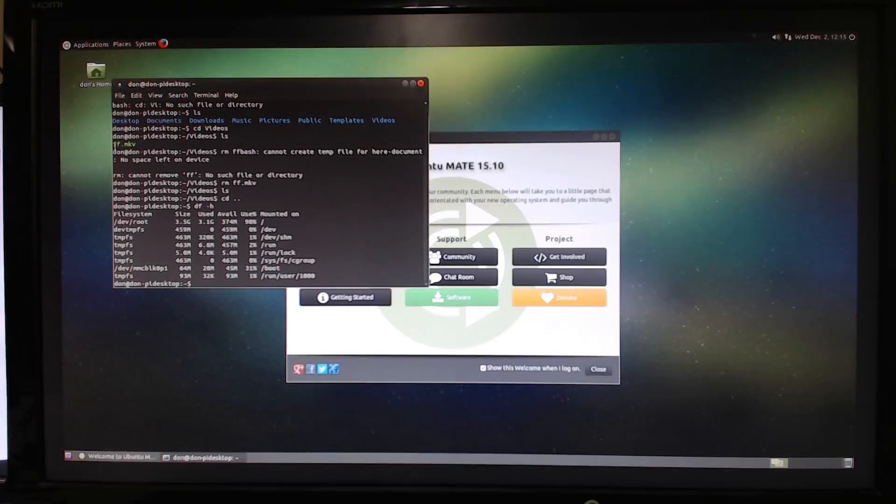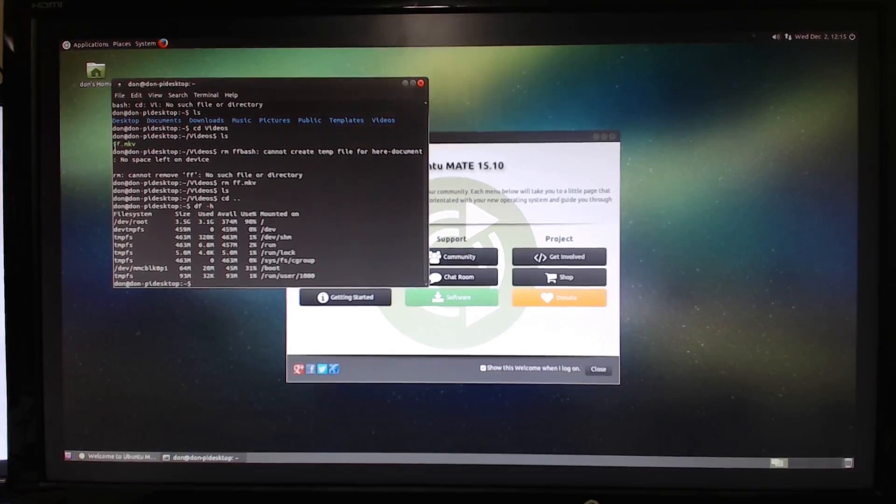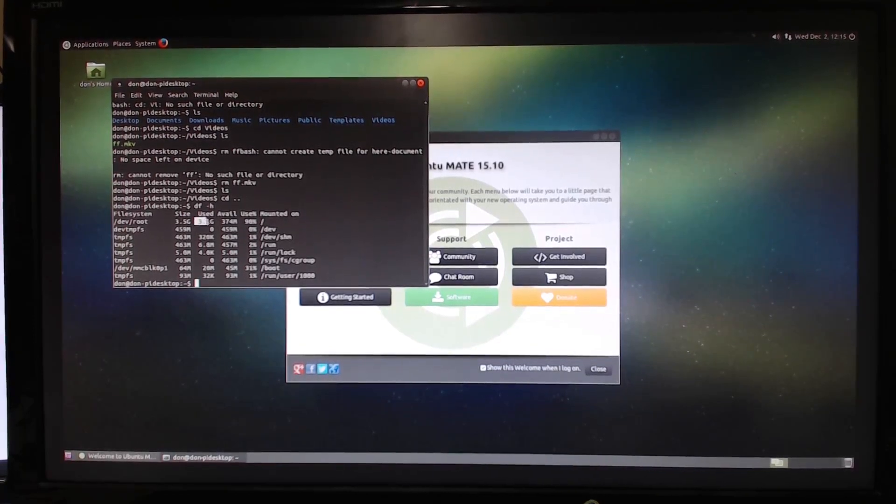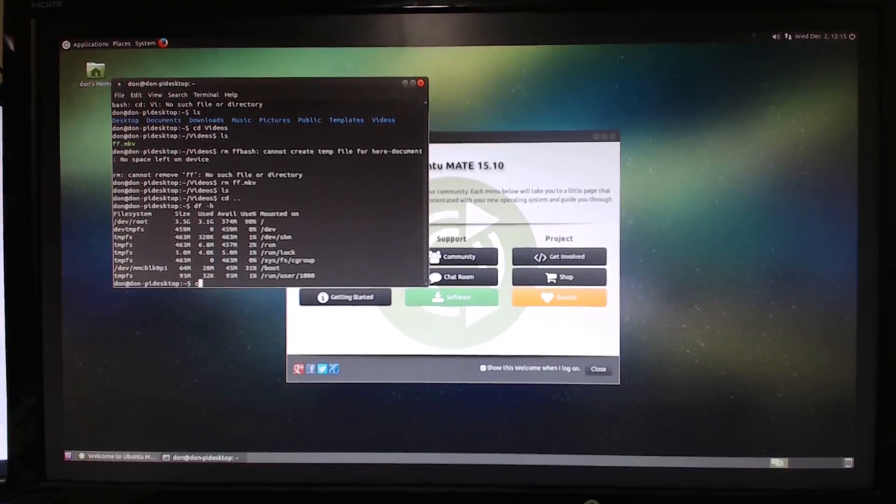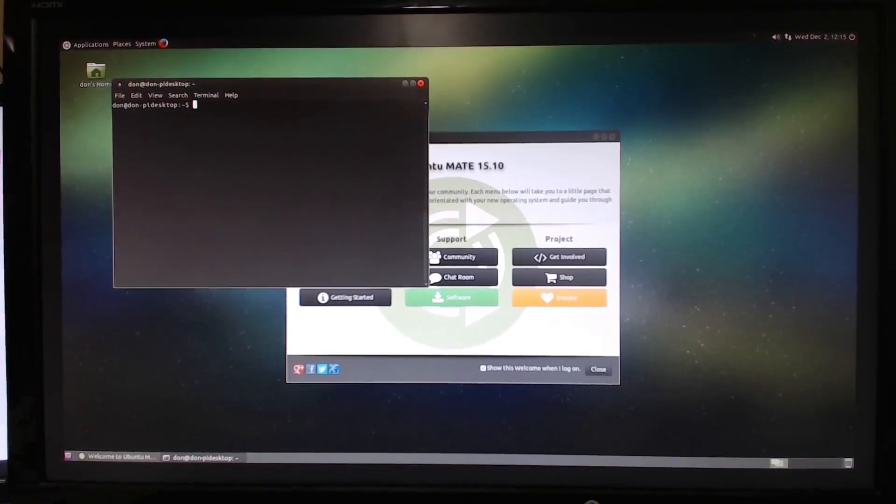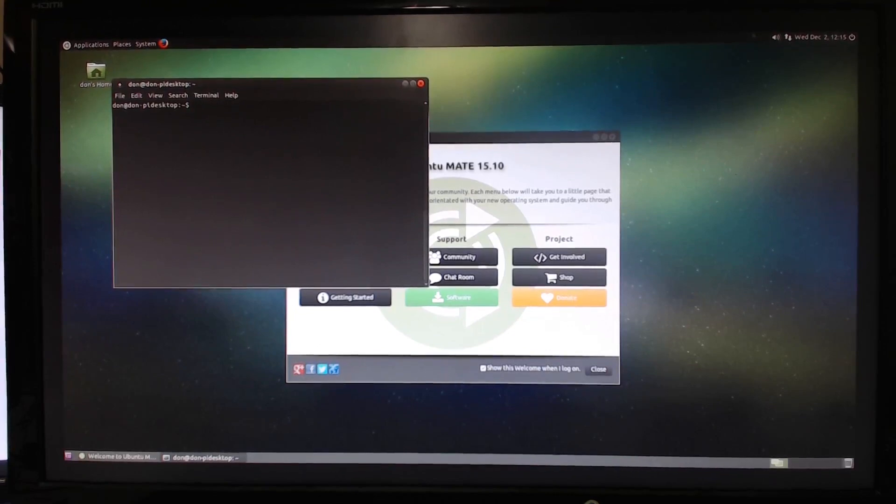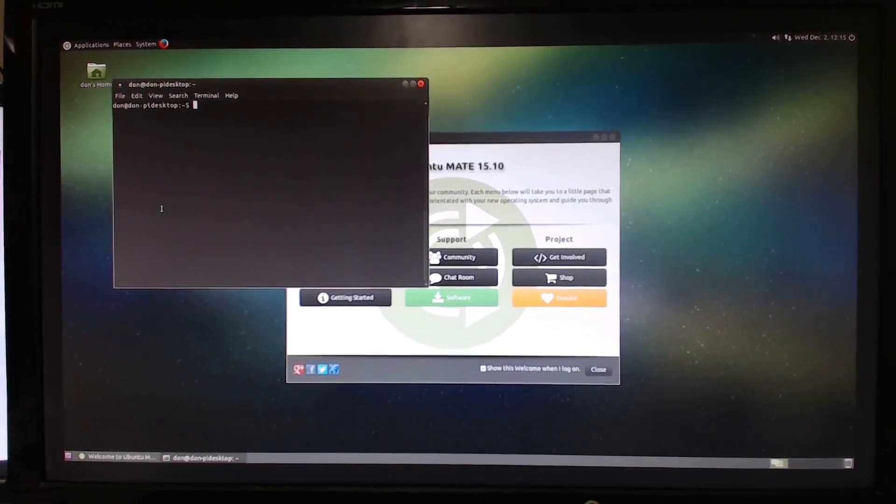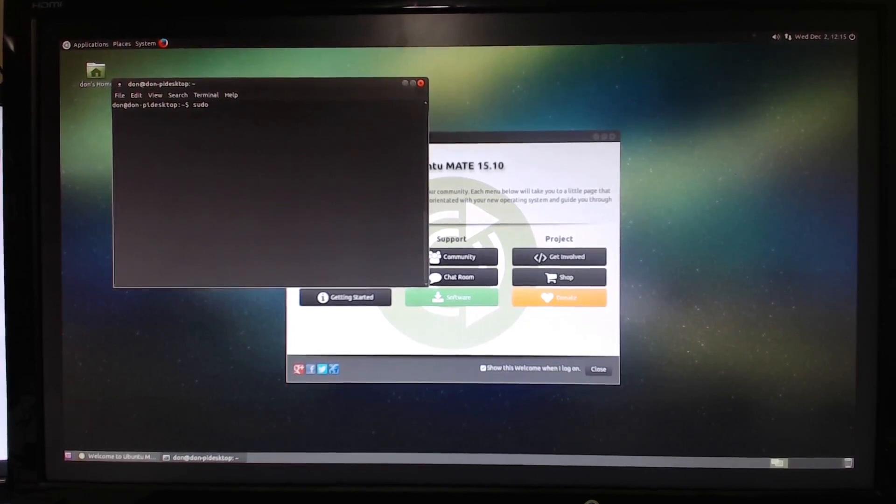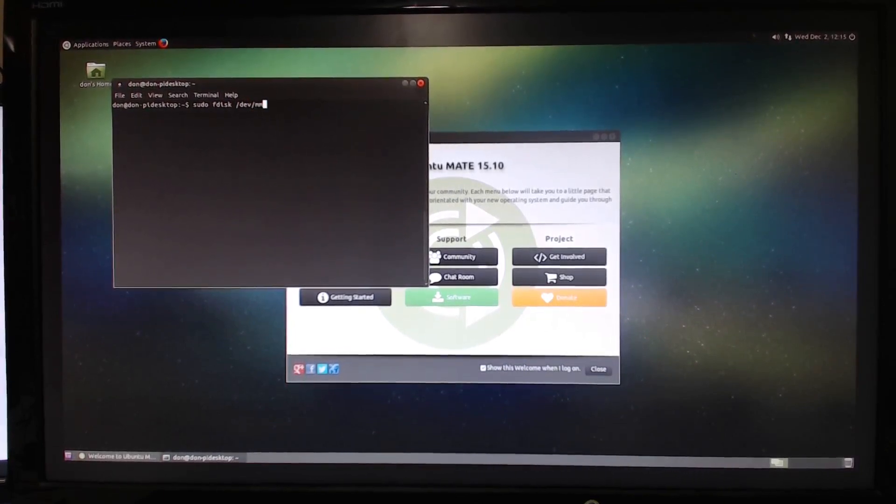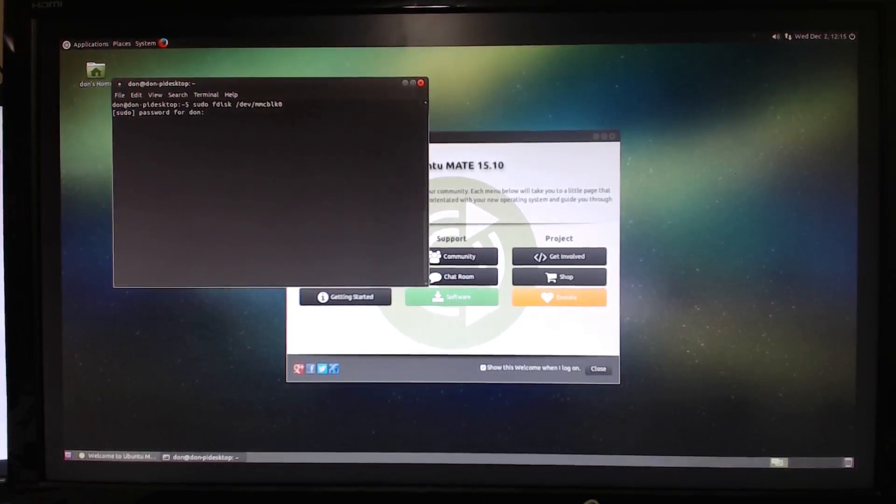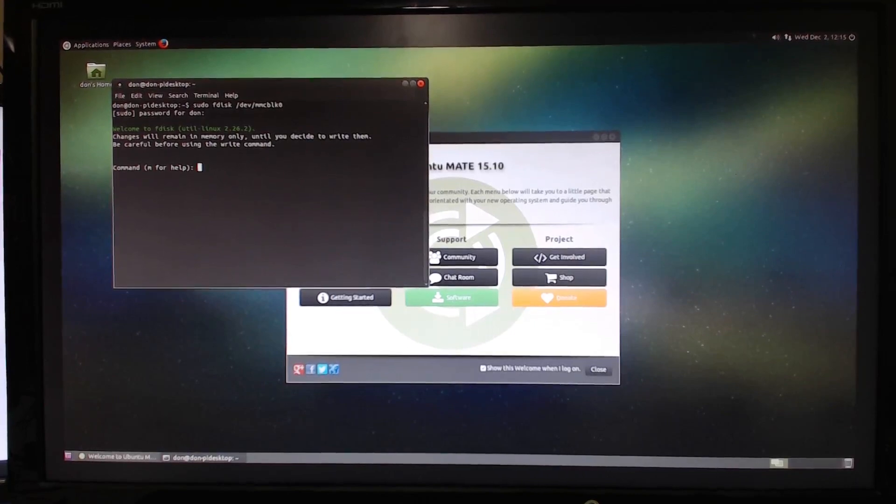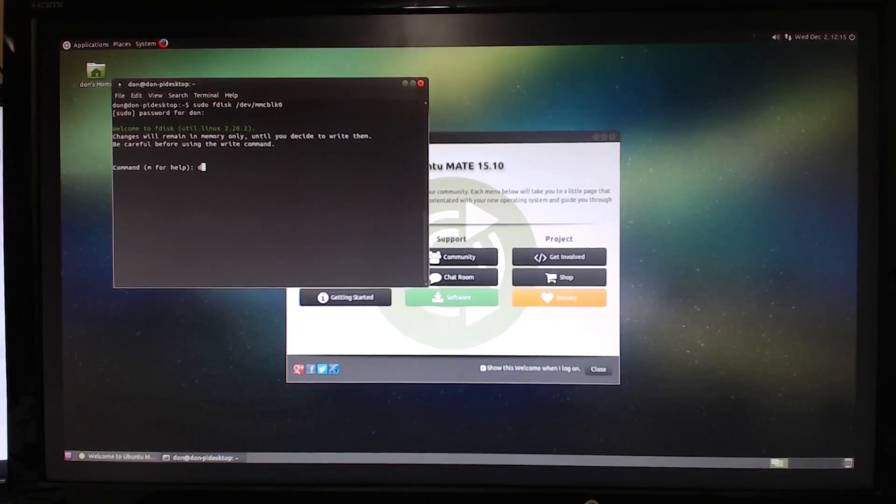All right now that we're back one of the things that we do need to do that I completely forgot was to resize the file system. Taking a look at what this says it's 3.5 and I used 3.1 and we do need to resize this because I am running on a 16 gigabyte SD card. So to do this, sudo fdisk dev mmc blk 0. Type in the password. Now that we're in here you want to delete the second partition which is d2.